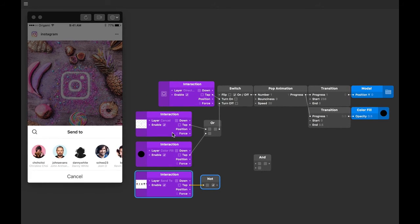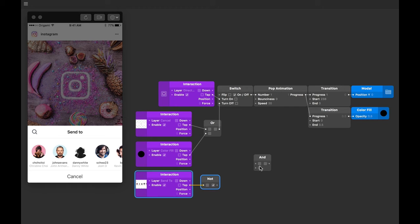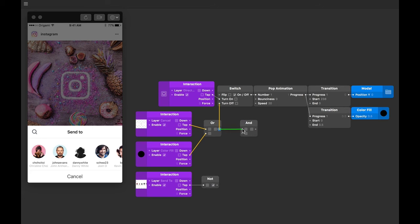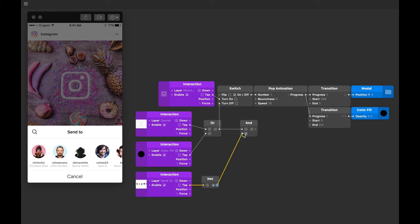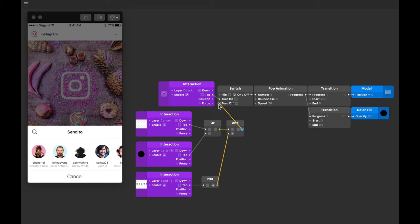Let's repeat that statement one more time just so it sinks in. We need to tell our modal to turn off when we tap on cancel or color fill and not when the modal is tapped. The AND patch should tell us when both of these things are true, and if they are it'll give us a signal with its output. Let's connect the output of the OR patch to an AND input, and the output of the NOT patch to the remaining input on the AND patch. Let's then connect the output of the AND patch to the turn off input of our switch, replacing the previous connection.